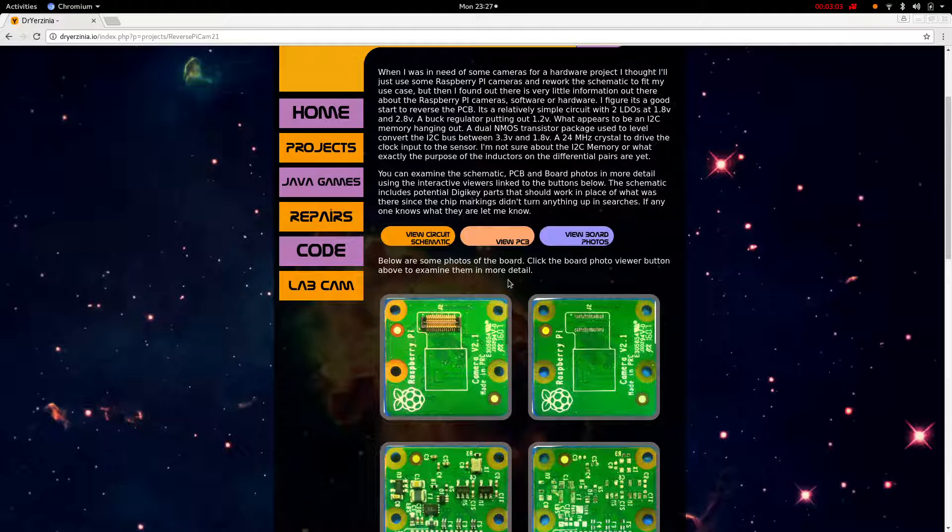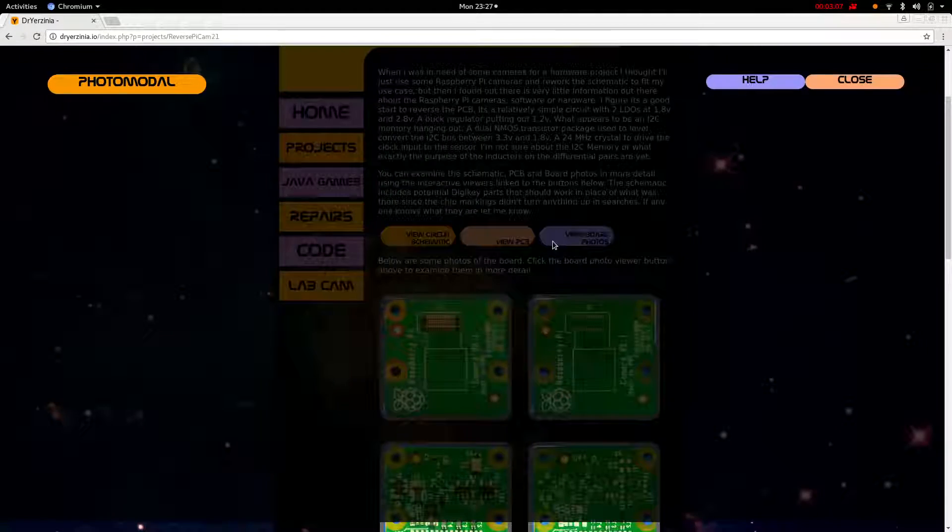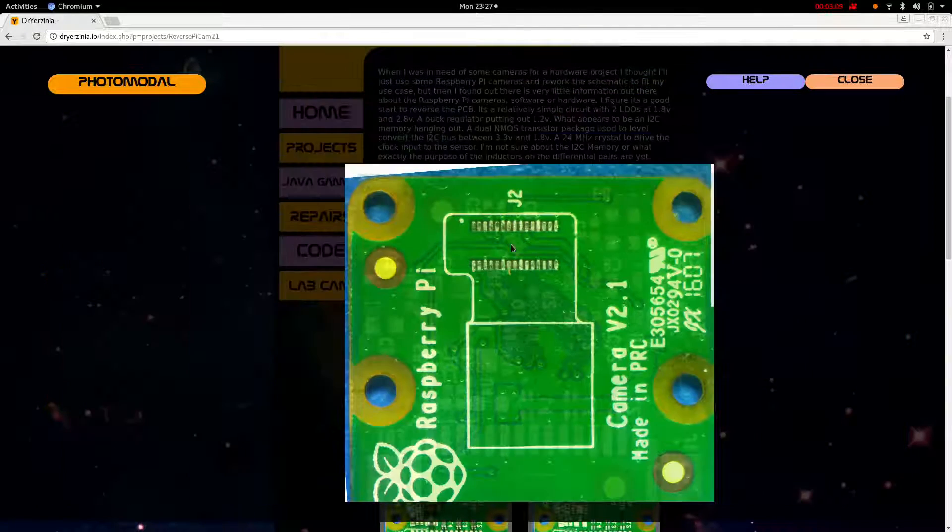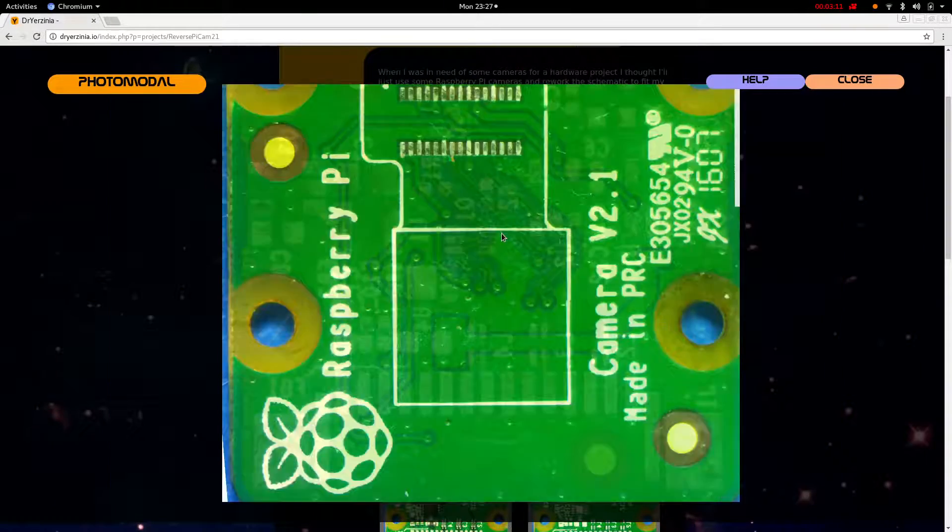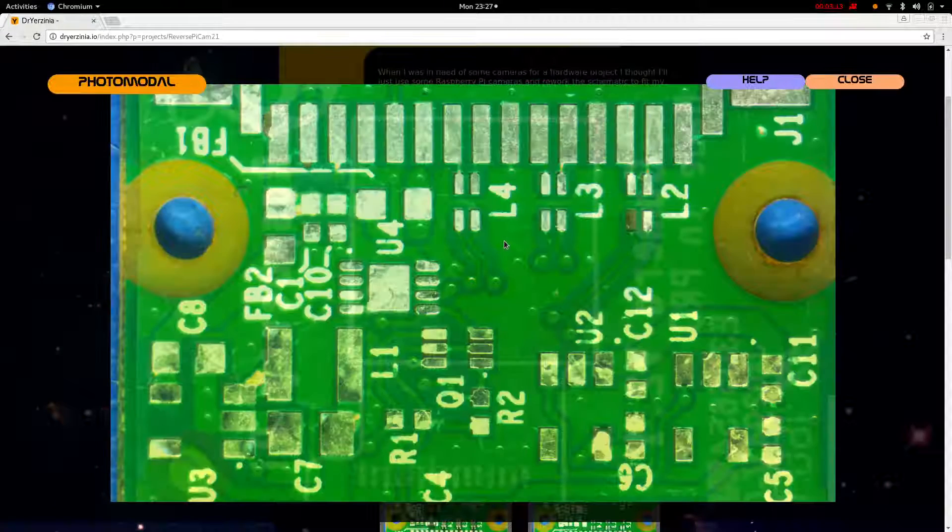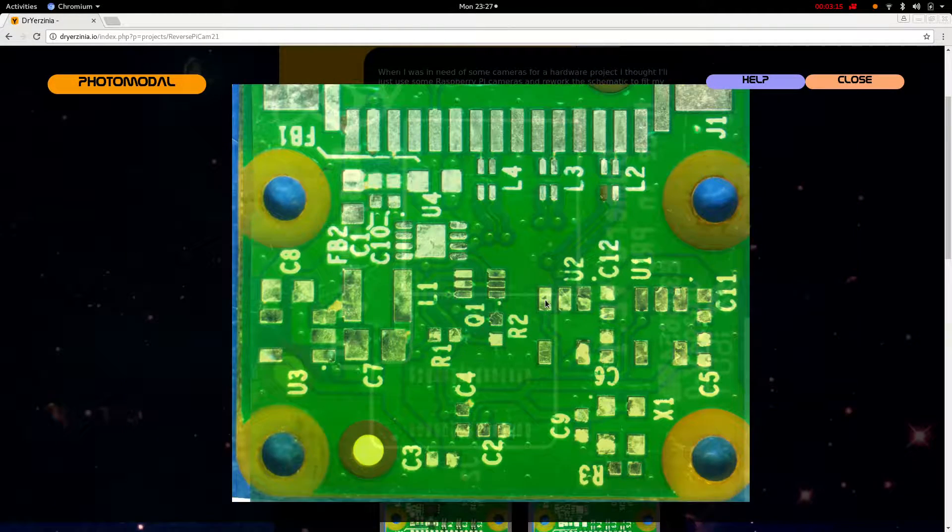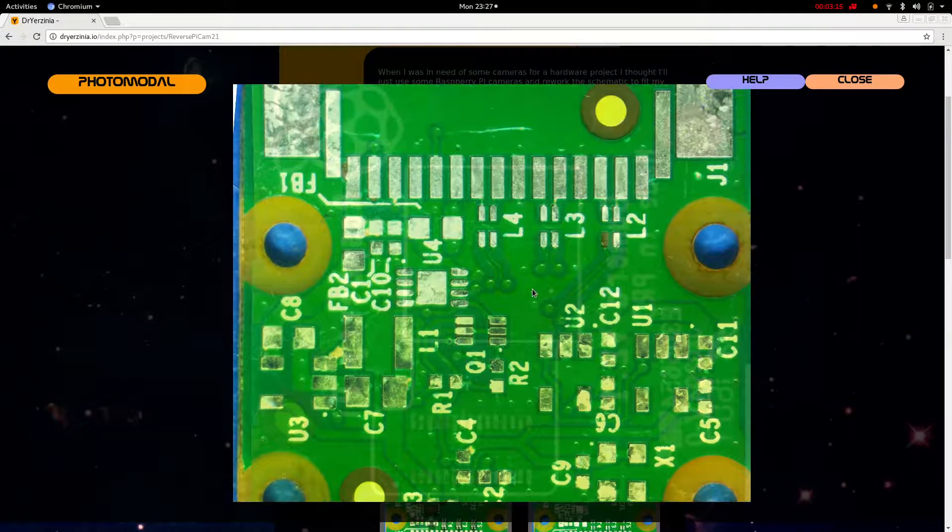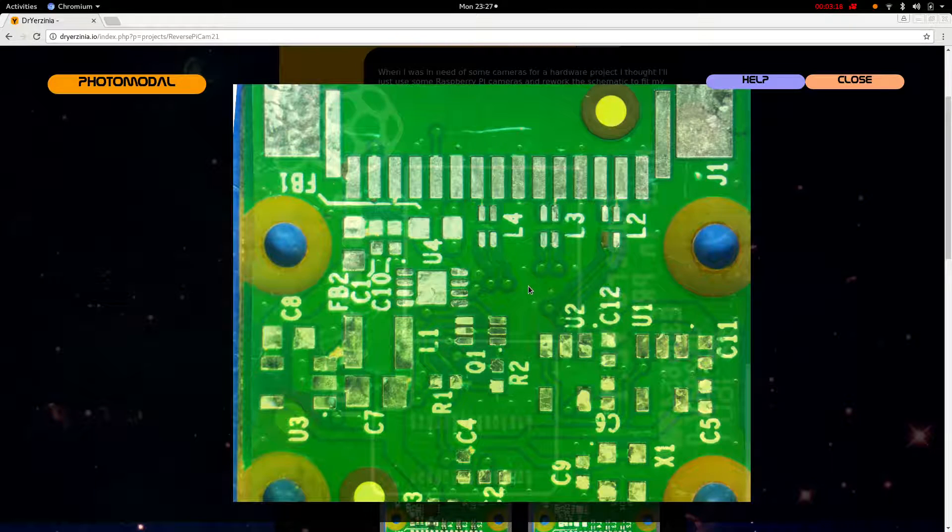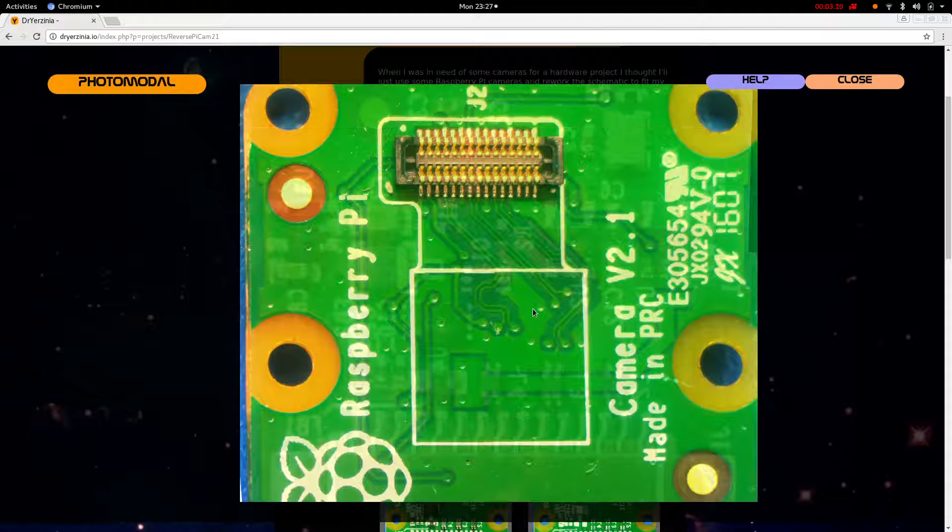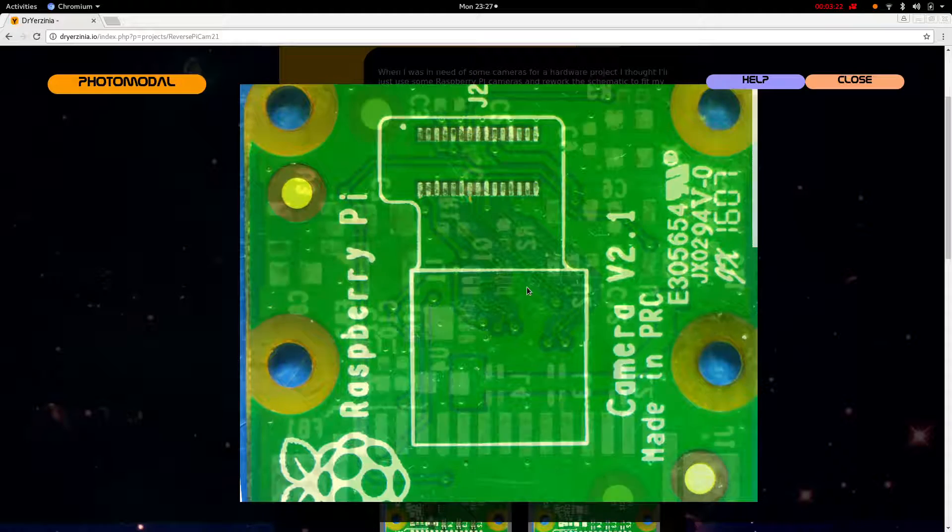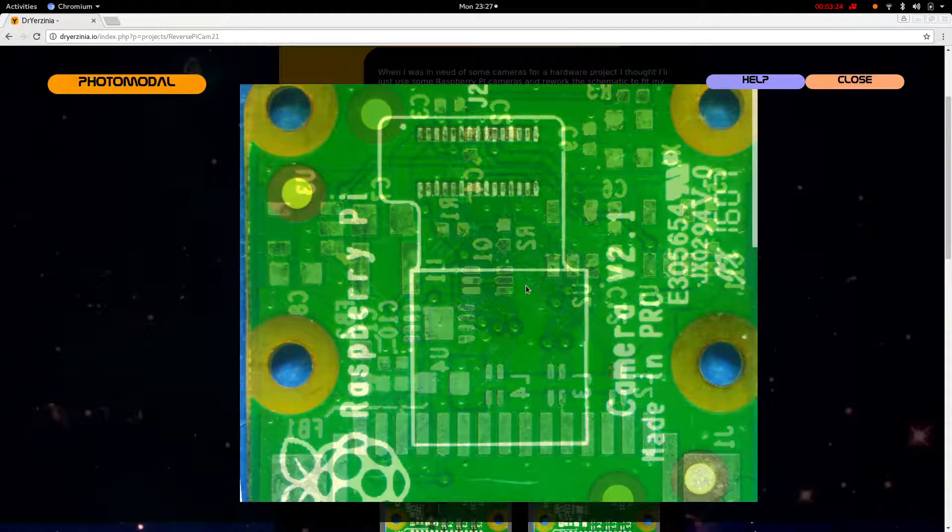So here's actually the board photos. So I use this for kind of just looking at. I took these with a microscope, stitched them in Hugin after stripping the parts. You can click Q to switch between populated and unpopulated. You can change the opacity. That's the WMS keys in this viewer.